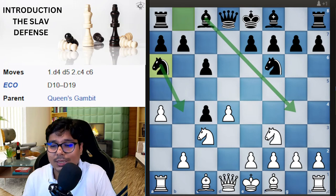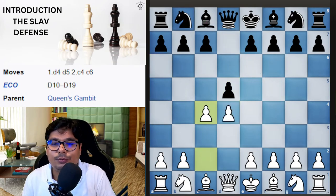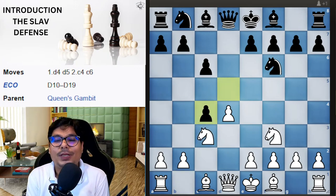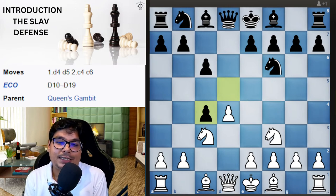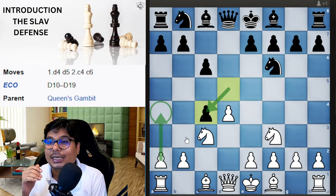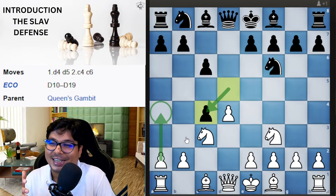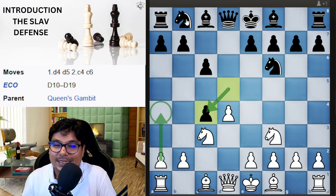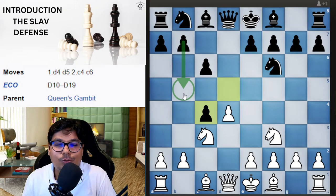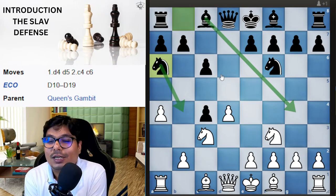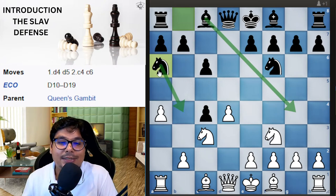Now let us see the knight a6 variation. After d4 d5 c4 c6 Nf3 Nf6 Nc3 dxc4, now white plays a4. Instead of playing b5 — which black has realized gives no advantage — black plays knight to a6. This variation is called the Smyslov Variation of the Slav Defense. It is not just a sideline — it has logic. The knight has a fine square on b4, and that is what black is looking for: the b4-a5 idea, planting the knight on an outpost.